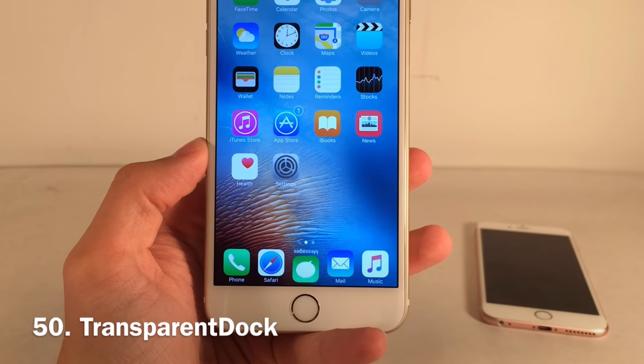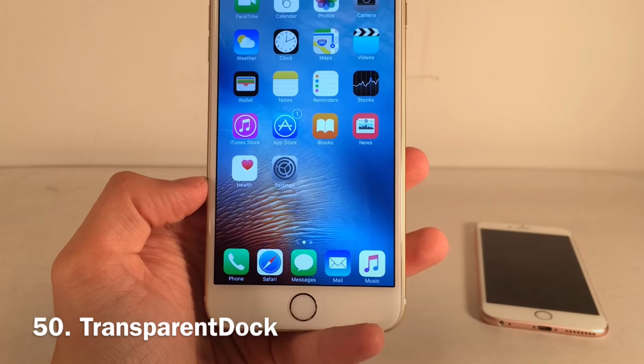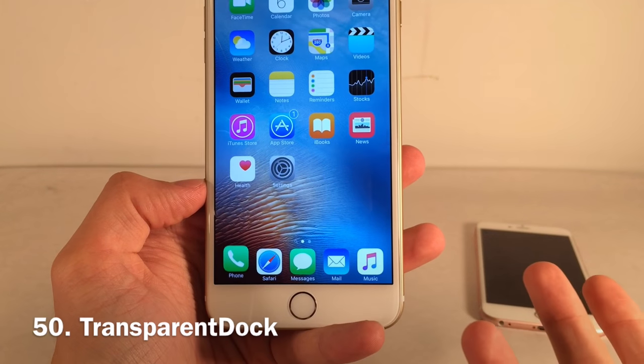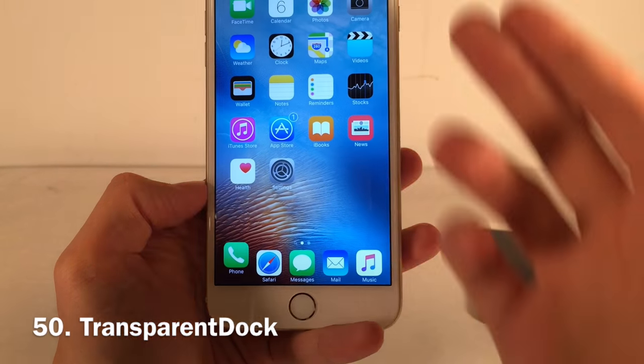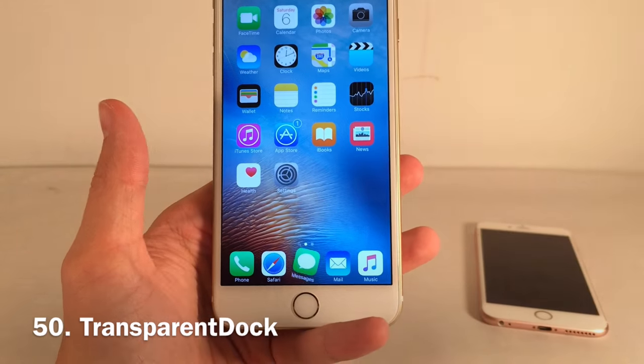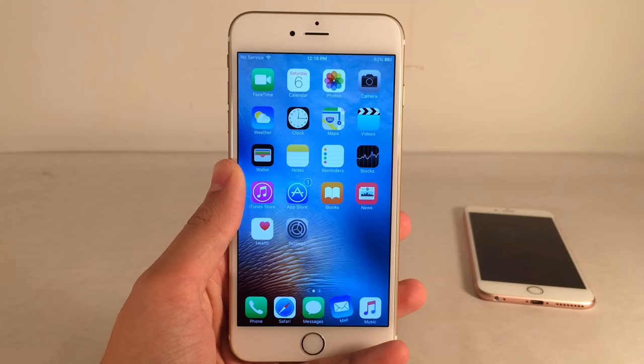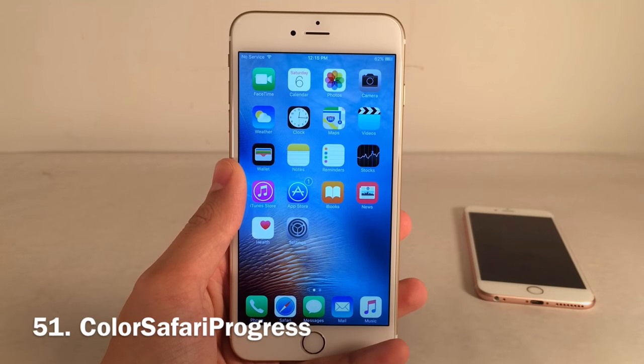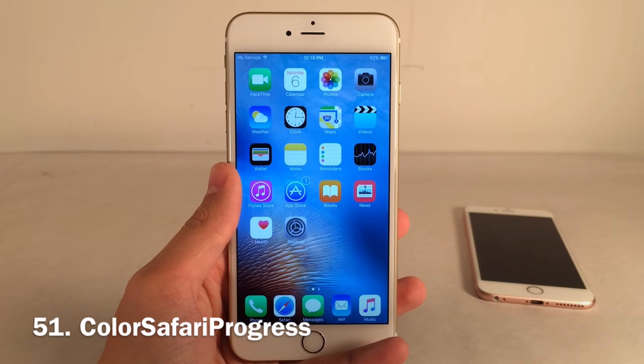Transparent Dock makes your dock transparent so you can see your wallpaper through it, rather than having that blurry dock color — a nice look especially with a great wallpaper.